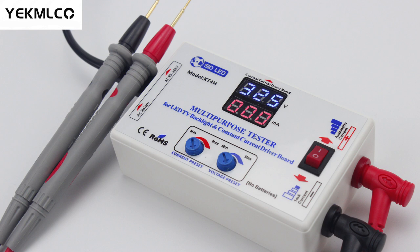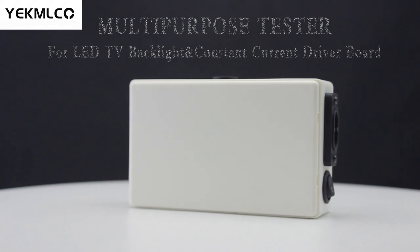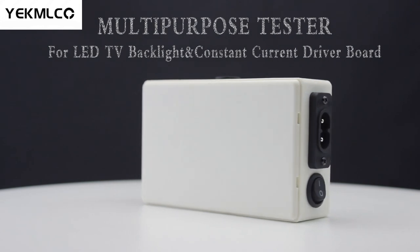Hey guys, this is an upgraded version of the multi-function tester for LED backlight and constant current driver board KT4H. More powerful than ordinary LED testers.